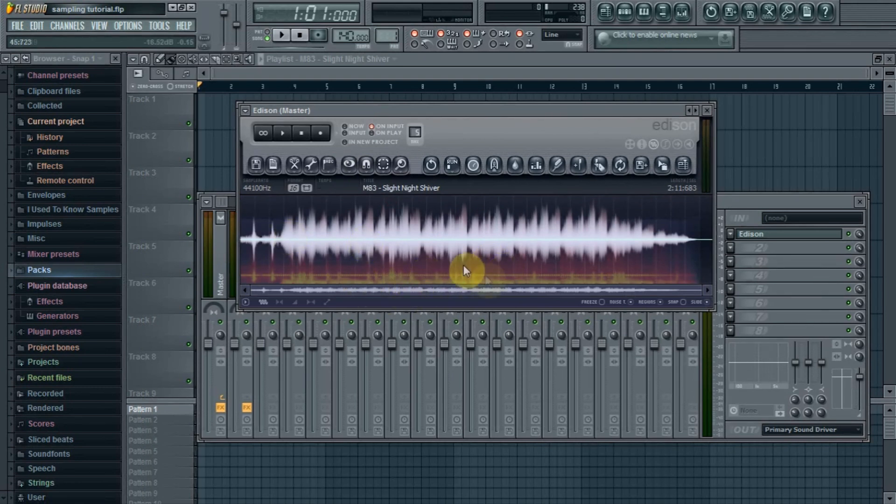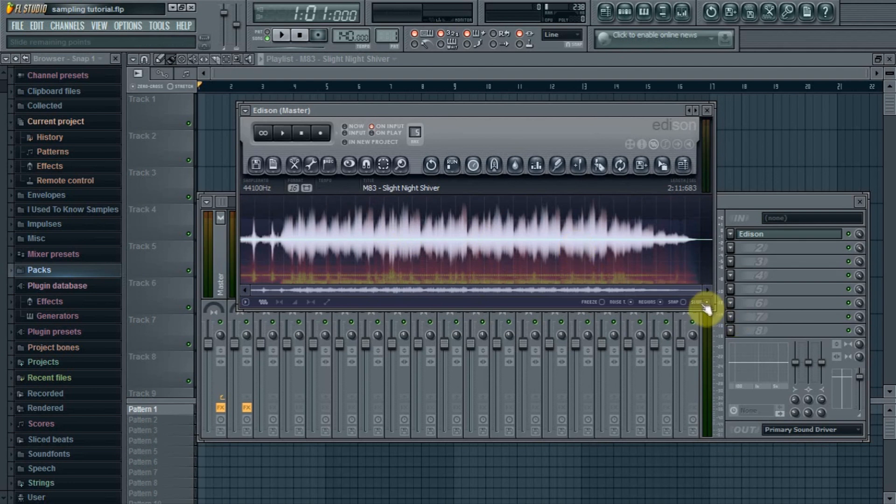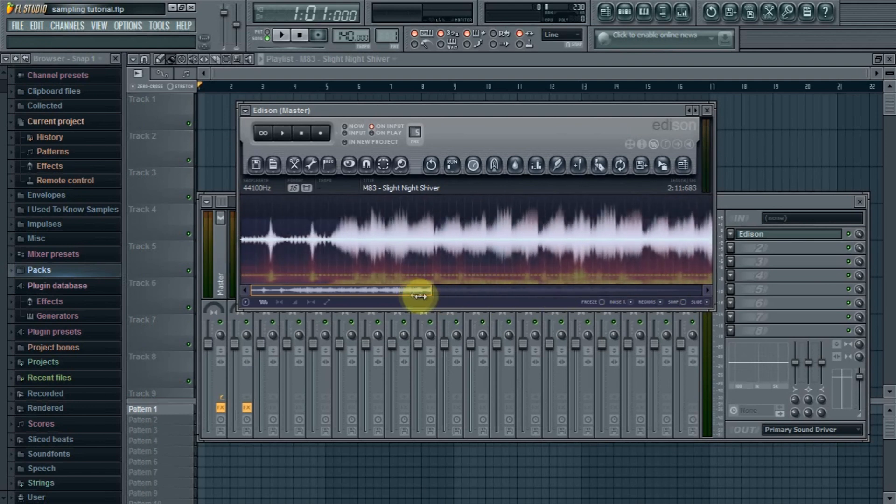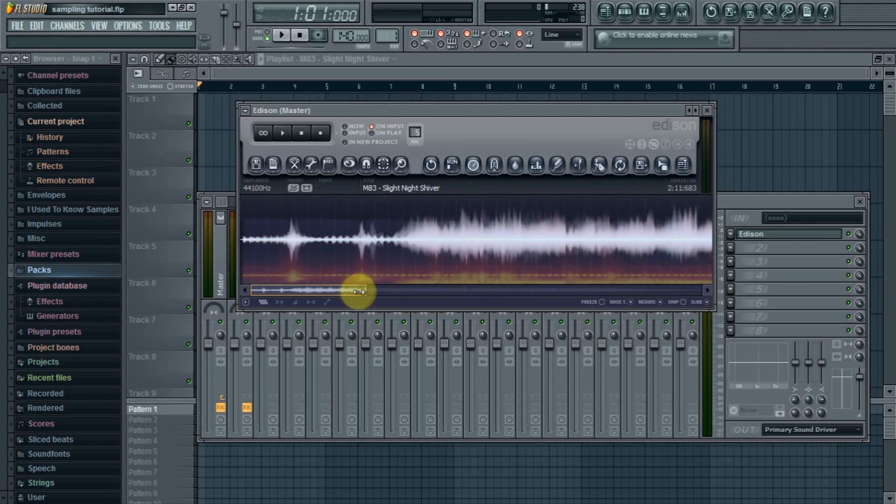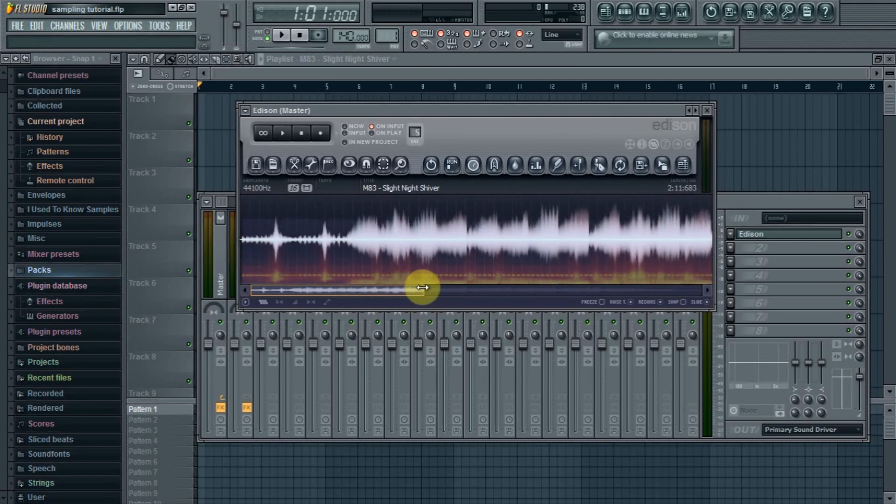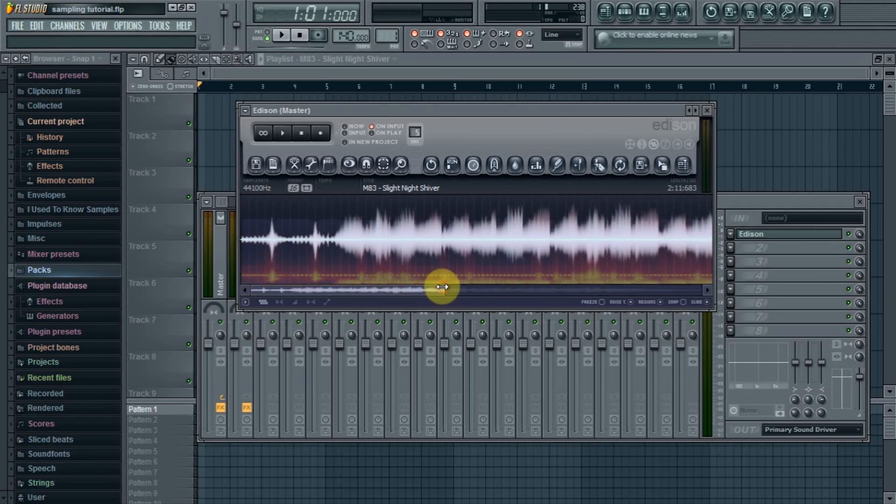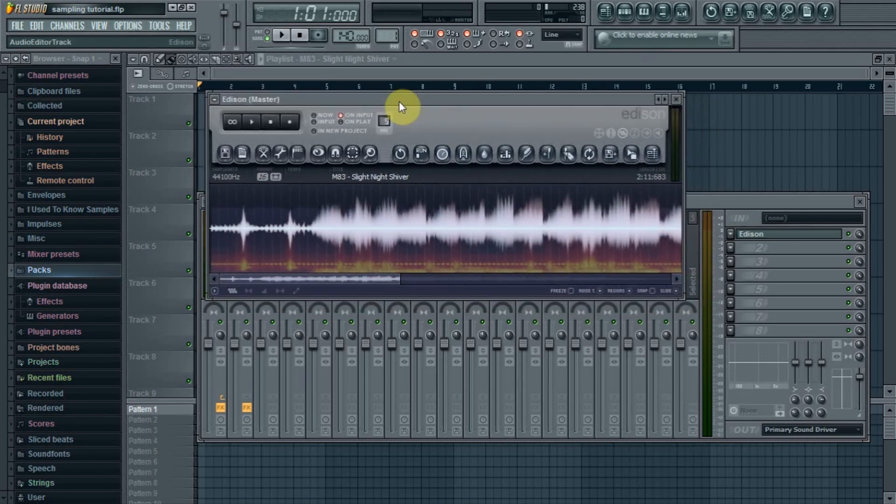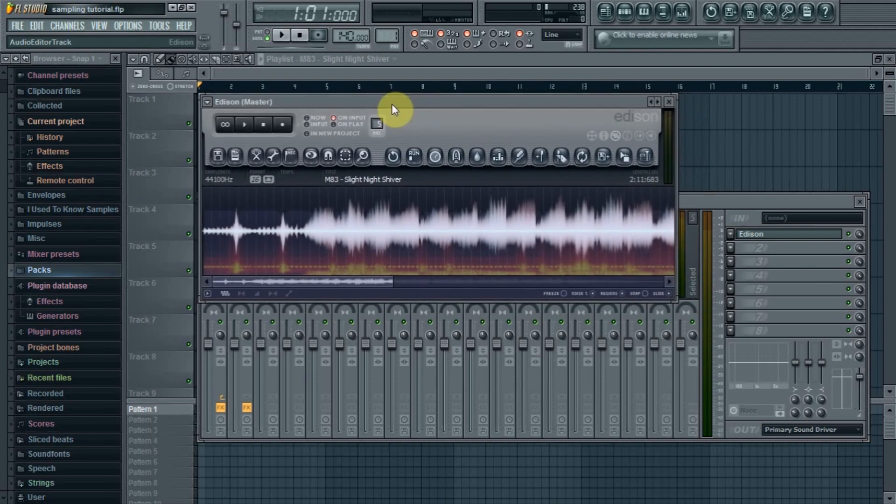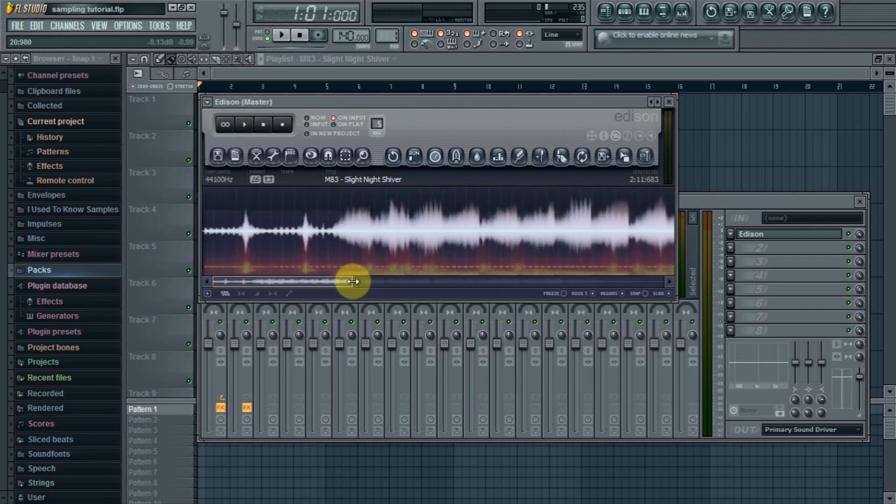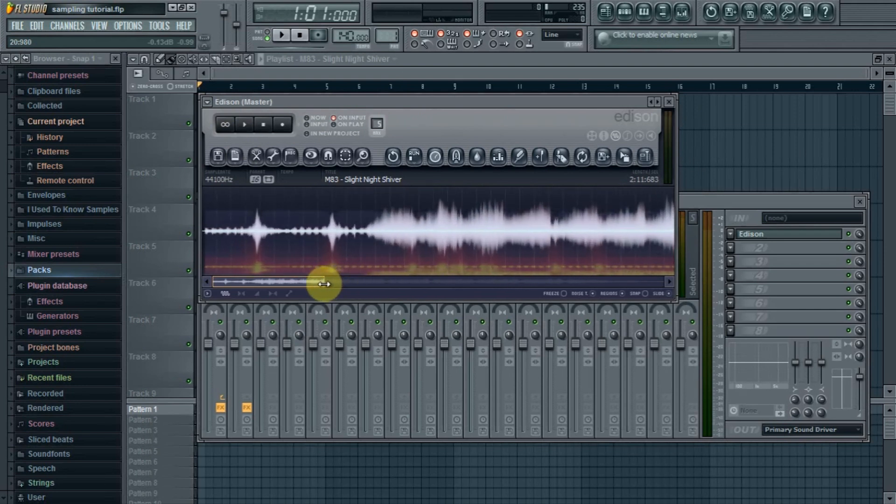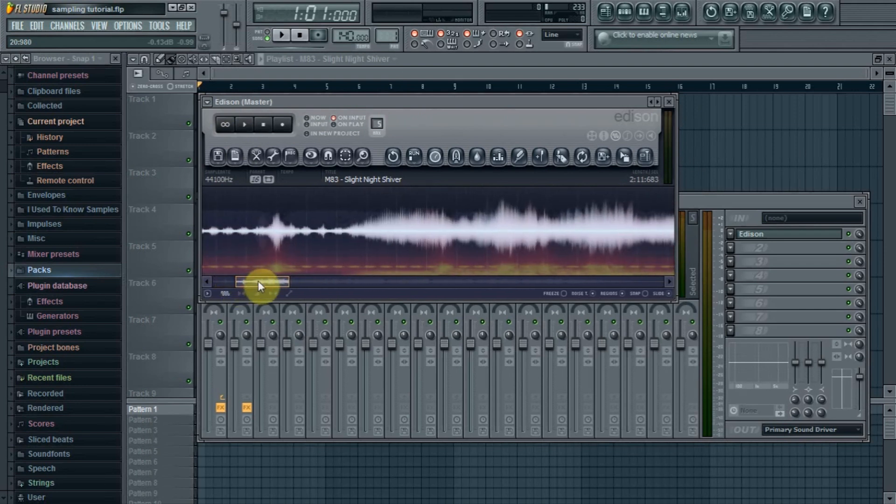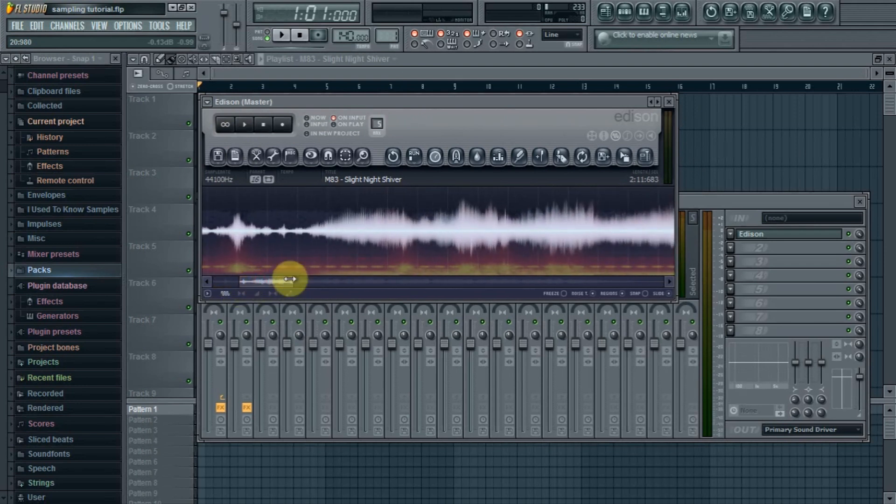And to zoom in, you want to click and drag left to zoom into the waveform. Alright, so the key to sampling something and finding a good loop in Edison is finding the downbeat and then just using this loop button up here to make the loop perfect and make it sound good. I'm about to show you how to do it right now.